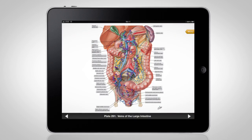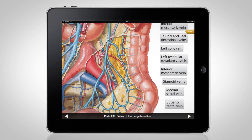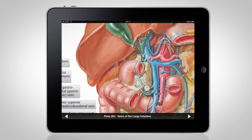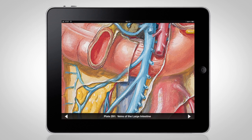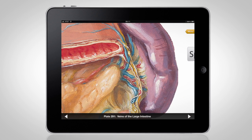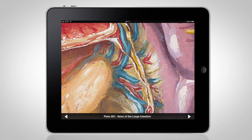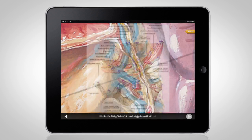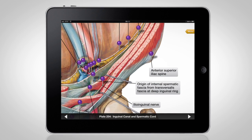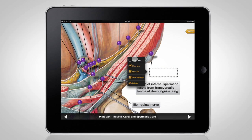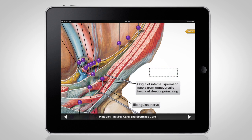On the iPad, each plate retains the intricate detail of Netter's original illustrations with a vivid clarity surpassing the printed book. Each plate is interactive, starting with the labels, which are easily highlighted or hidden, individually or across the whole plate.